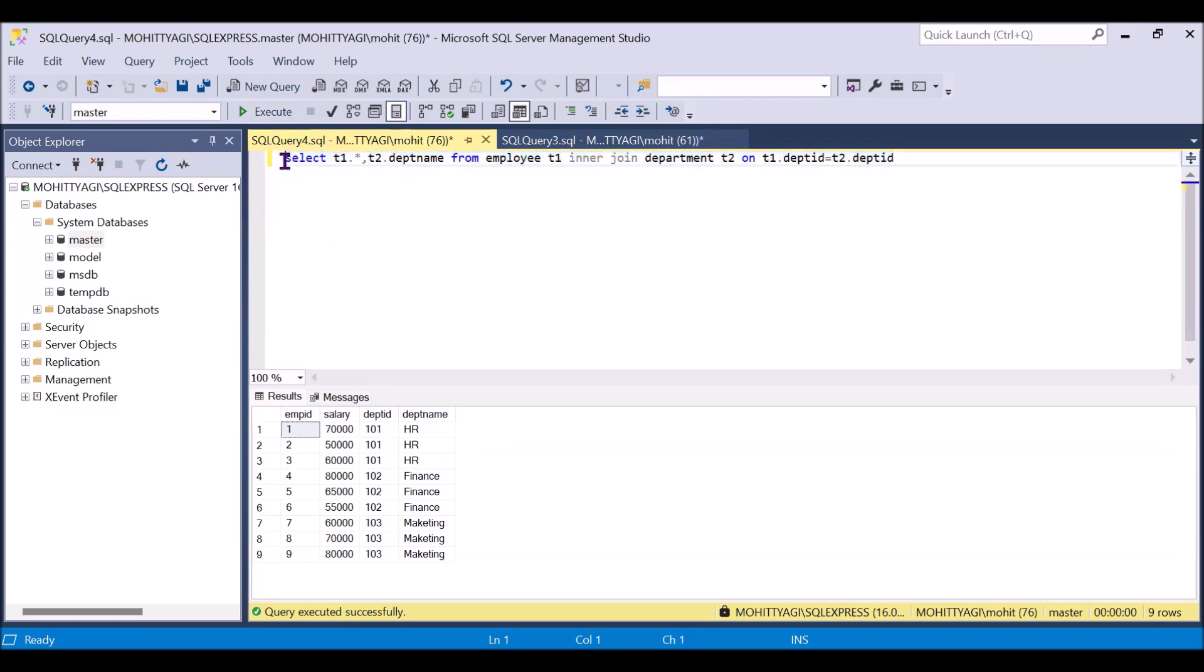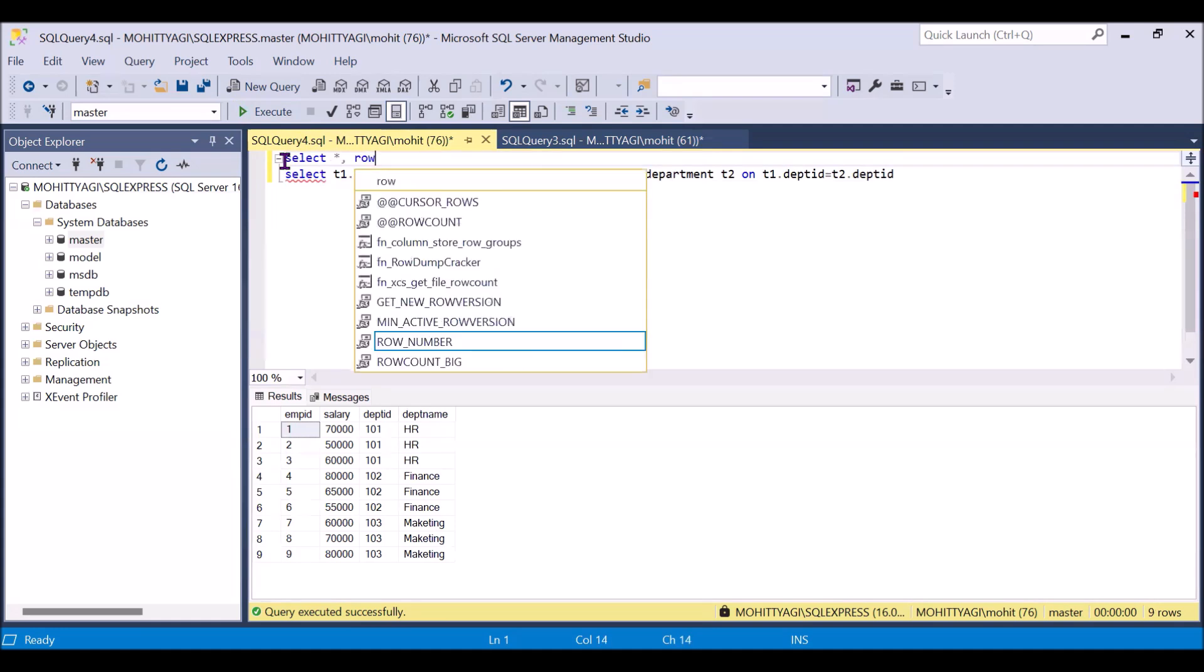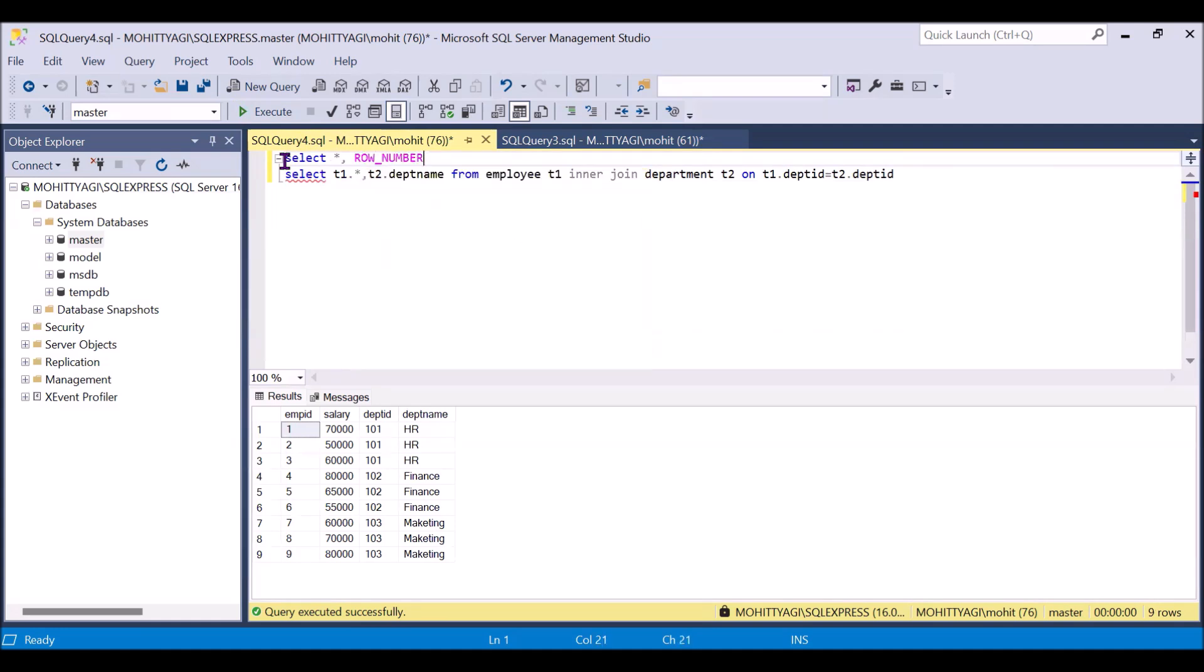Now we will use this whole query as a table, and we will use this table to get the row number. So we will use select star, row number over.